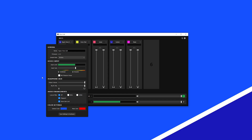If you know your microphone sensitivity specification, WaveXLR's Input Gain slider displays the decibel value so you can match it to your microphone sensitivity as a starting point.